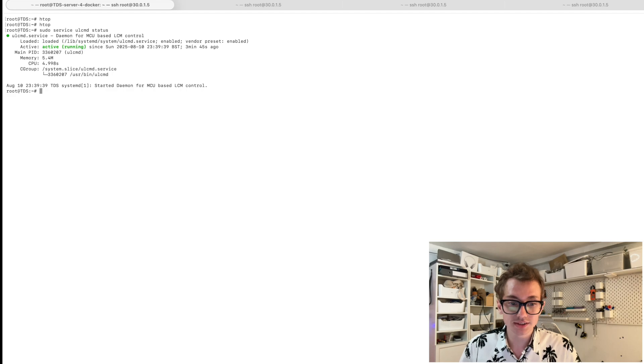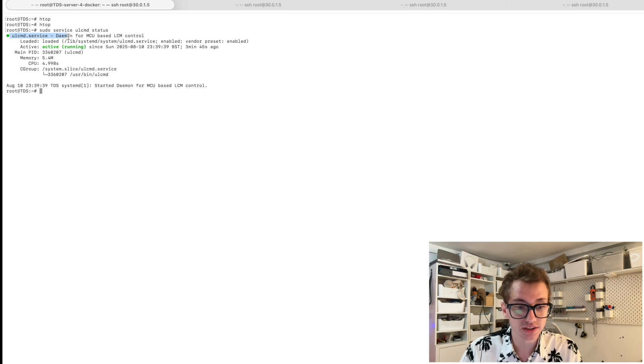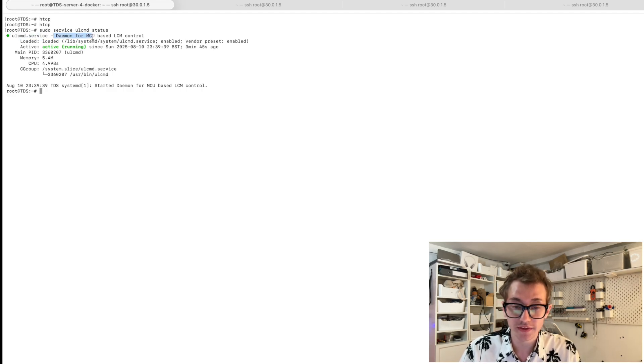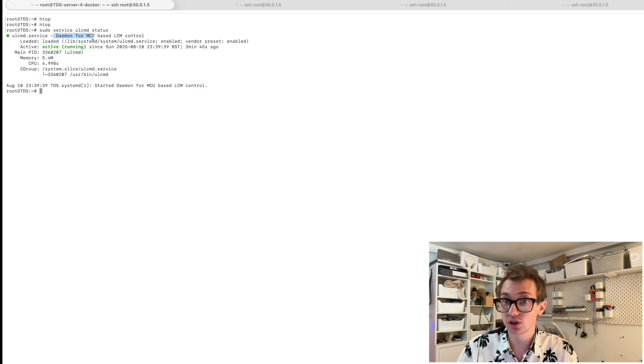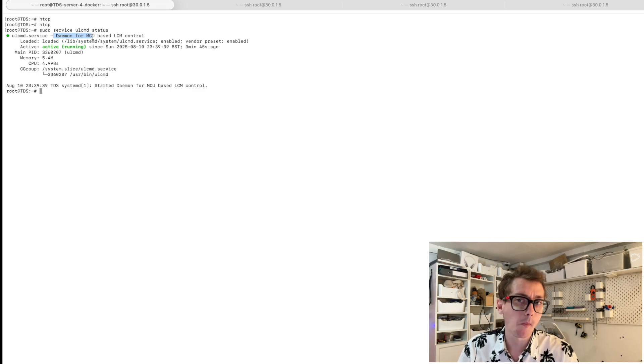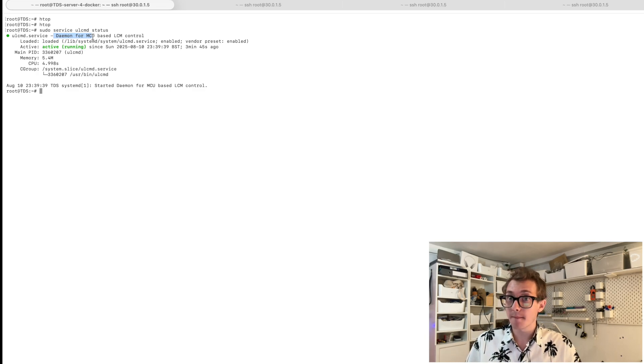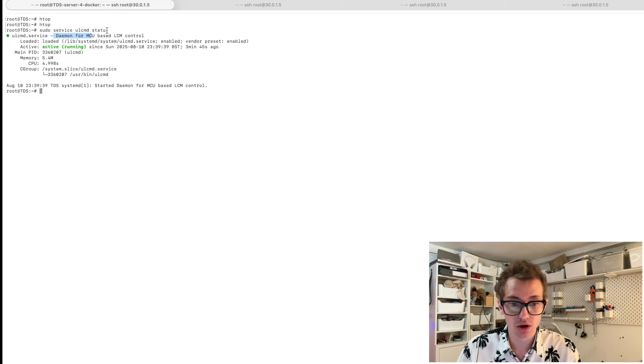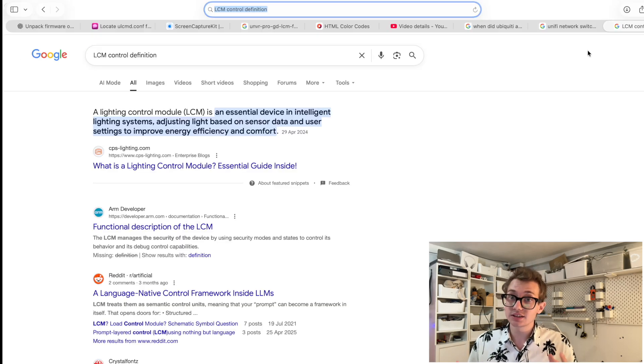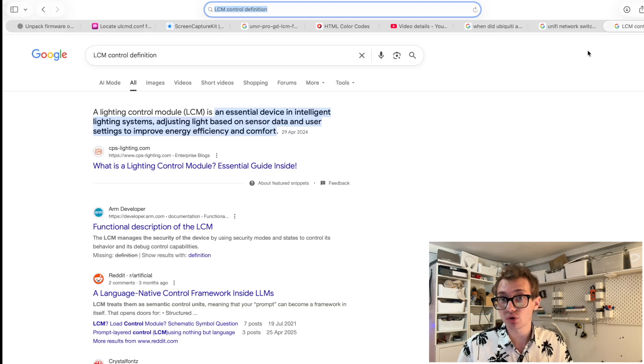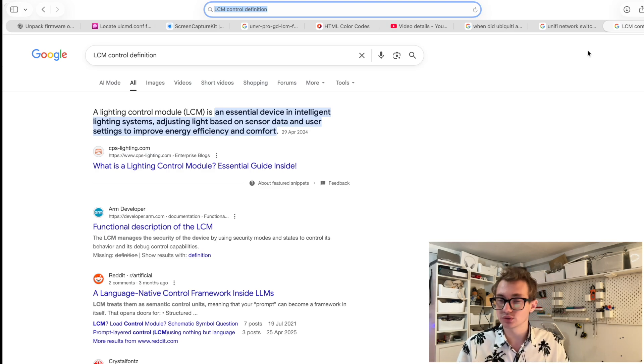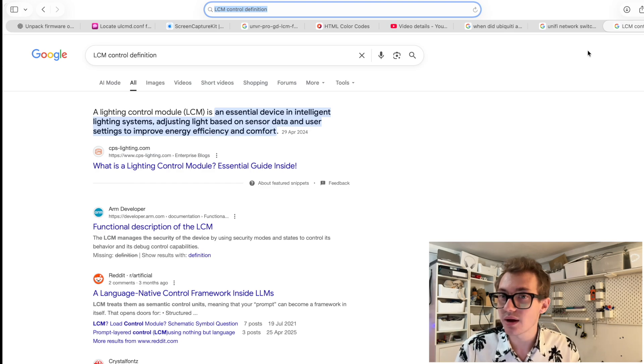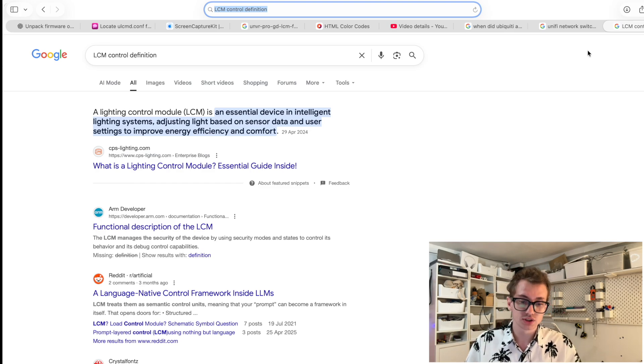And what you can see here that the ULCMD service is the daemon for the MCU based LCM control. Some sort of LCM based control. If you look up what an LCM controller is, it is a lighting control module. This sounds like we are on the right track.